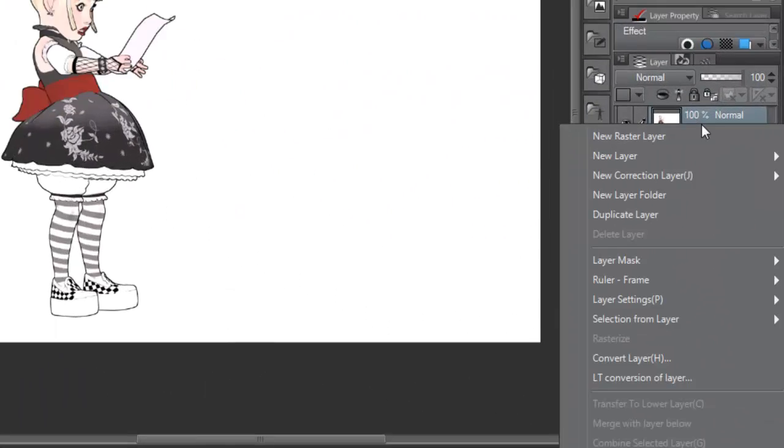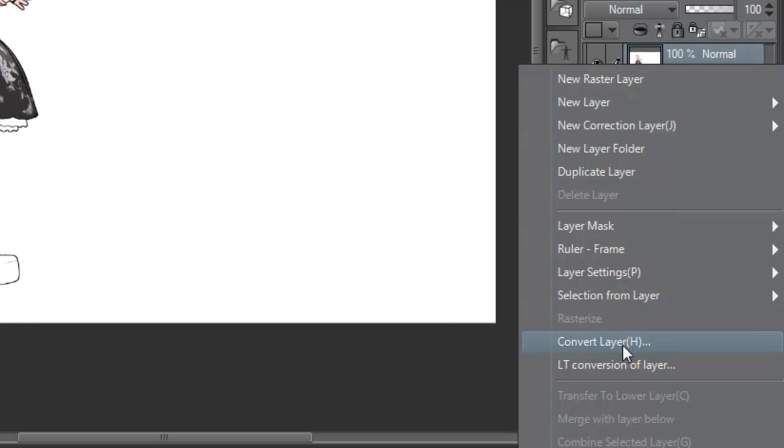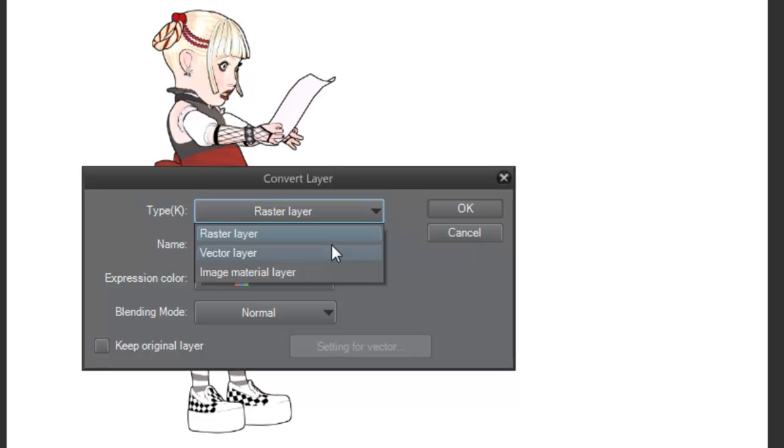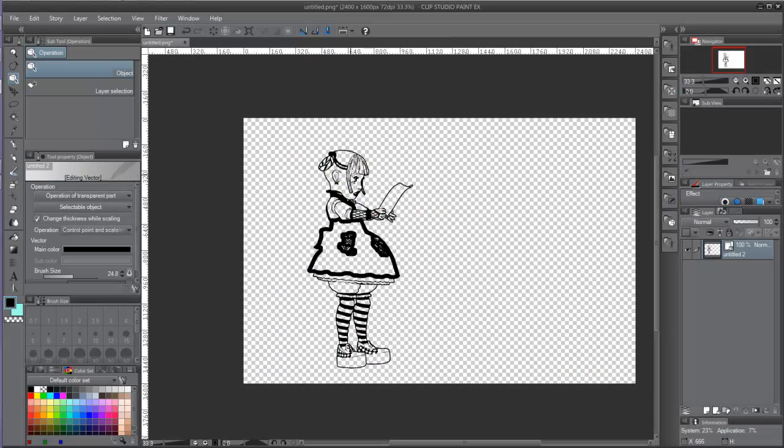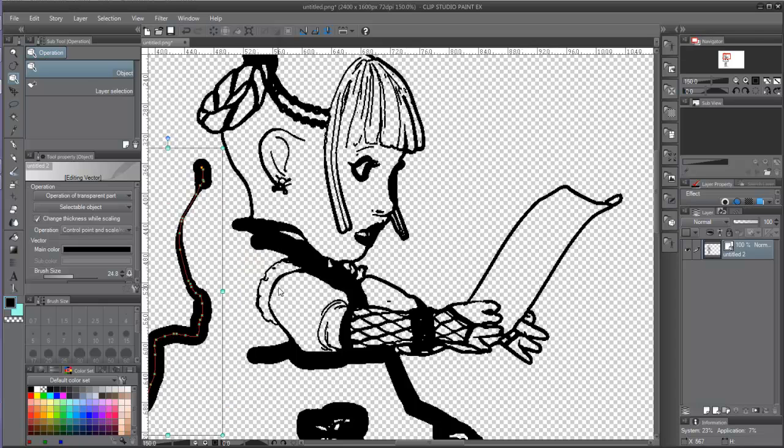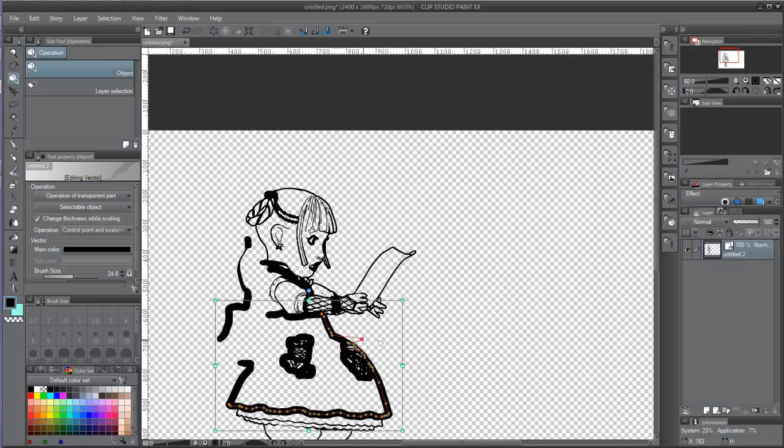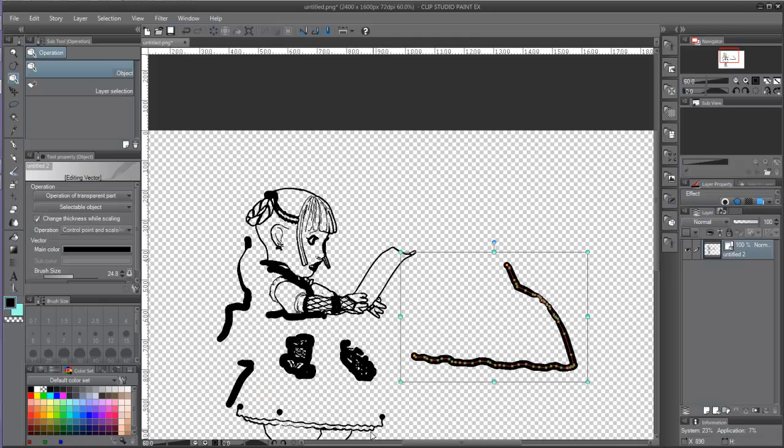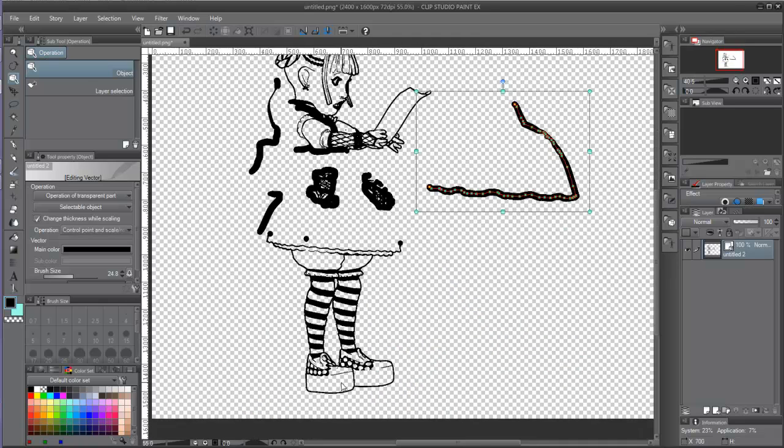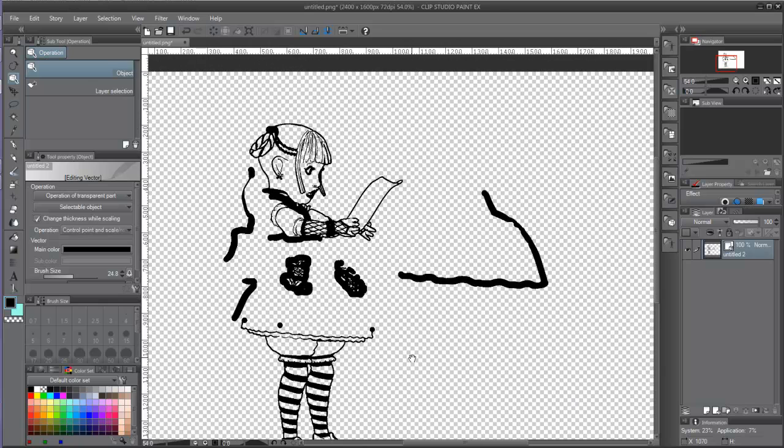It is also possible to turn raster layers into vector by right-clicking the panel and choosing convert layer. In the type section, we will choose vector layer and press ok. The software will ignore all the color information and it will retrace the black lines only, making them vector curves. It is important to be careful when using this approach, so it will create messy lines full of vector points that will lack the order and cleanness of the vector curves drawn by hand.